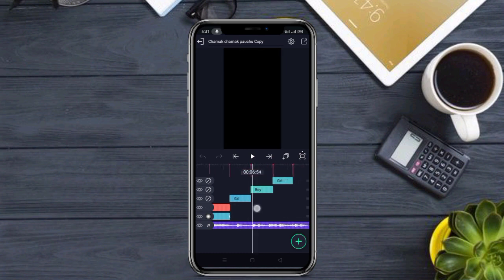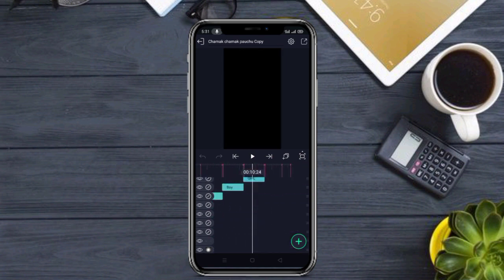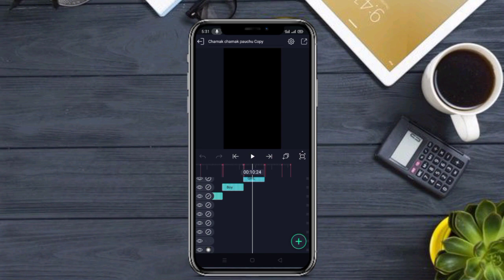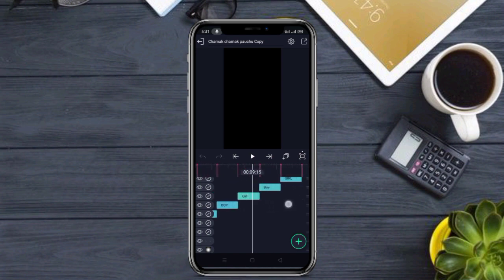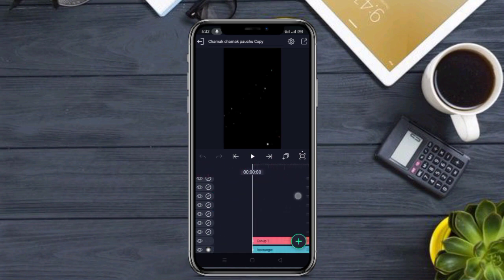आपको girl और boy दोनों का image की जरूरत पड़ेगी — tension मत लेना, मैं सब कुछ Telegram पर provide कर दूंगा। Double bitmark का मतलब है second effect और single bitmark का मतलब है first effect। सबसे पहले starting point पर आएं, description पर audio का link मिलेगा — audio को यहाँ add करें।